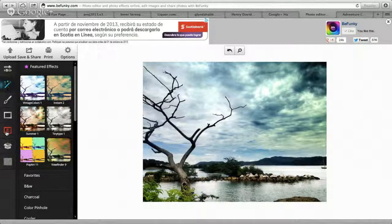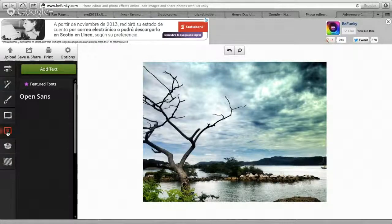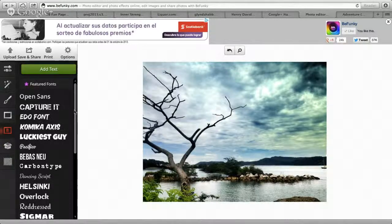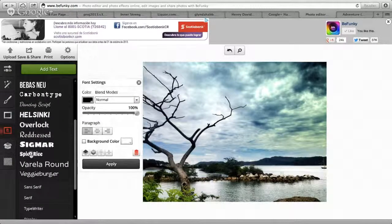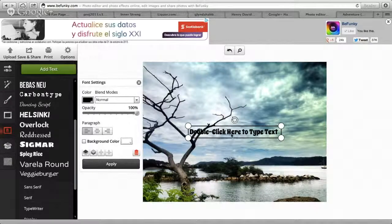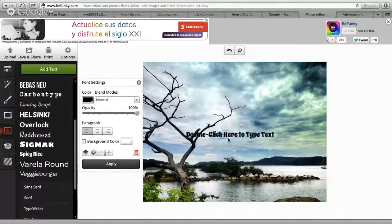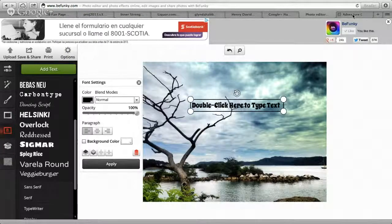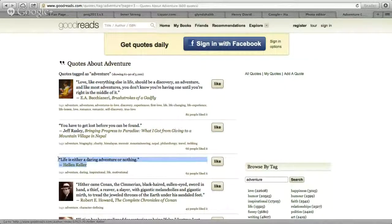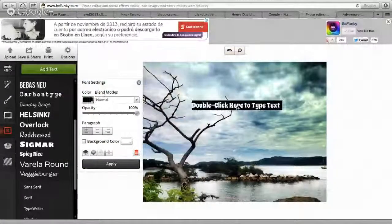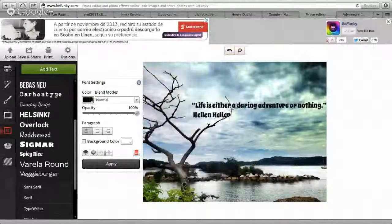So I upload the image and then you see the 'B' here in the box — go in there and it'll show you a list of different fonts to use. Let's say I like Spicy Rice. It shows you this text box and you can move it around with your mouse. What I'm going to do is usually Google a quote. So this is one of my favorites: 'Life is either a daring adventure or nothing.' Copy that, go to the photo editor, double click, and paste it. There's the quote.